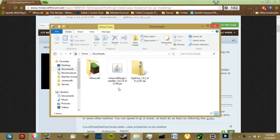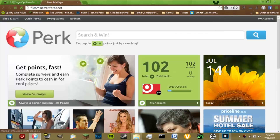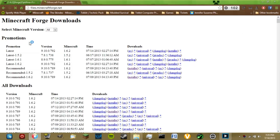First things first, you want to download the most recent Forge by going to files.minecraftforge.net. It should be the recommended build for 1.6.2, build 789, as you can see there. Download the installer — don't download the universal, download the installer.